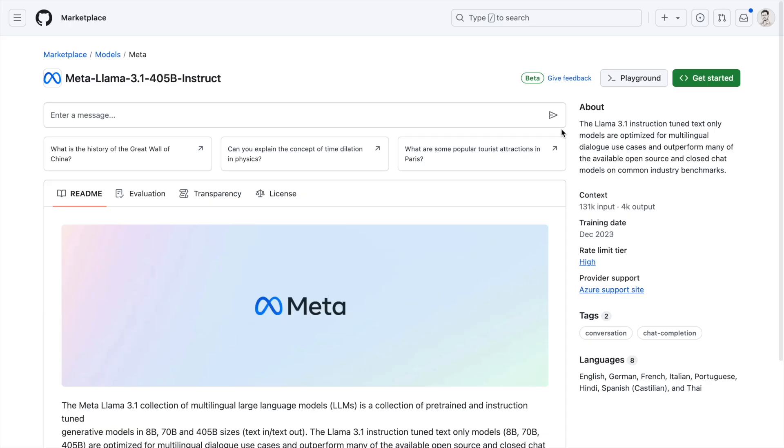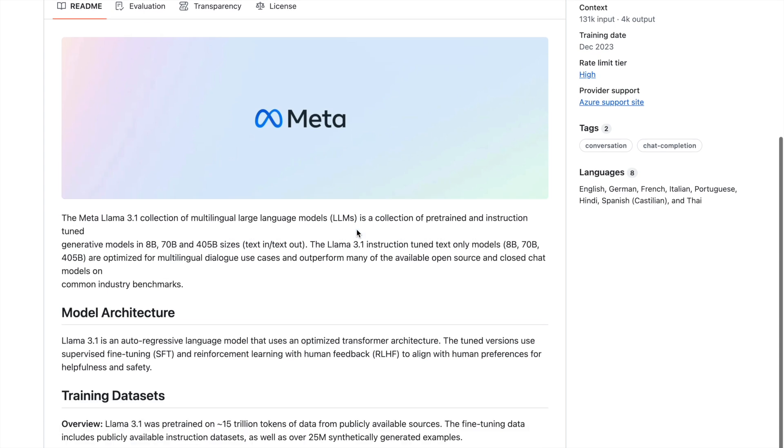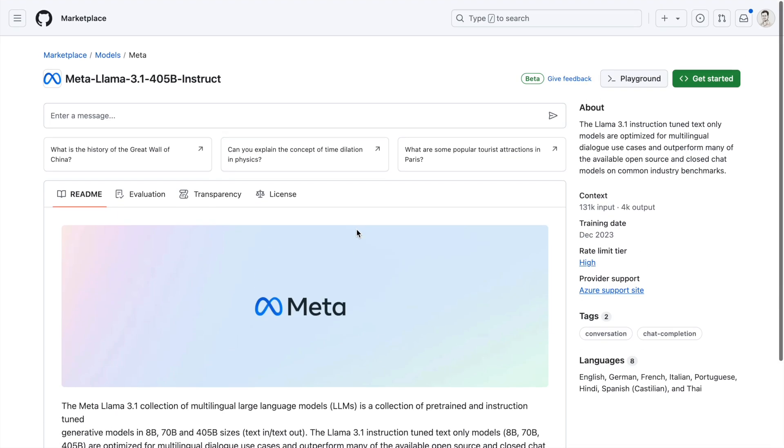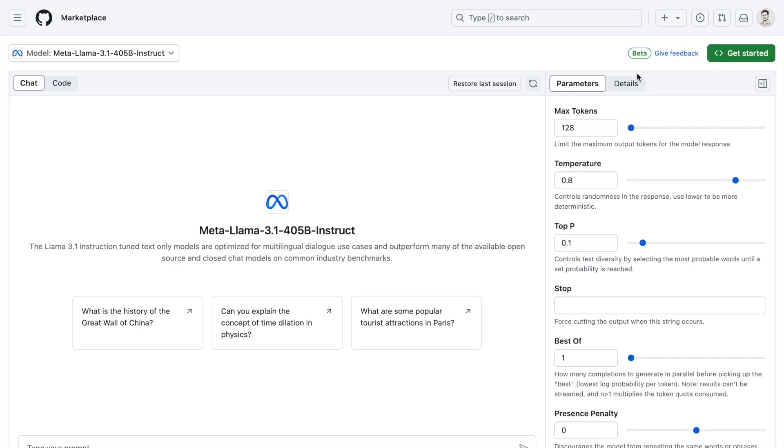When I click here, this is the model page. You can see all the details of the model are given here. I will click on playground. In the playground section you basically get an interface where you can play around with different prompts. Let me try out a simple sentiment analysis prompt and going forward I will also show you how you can create an application out of it.